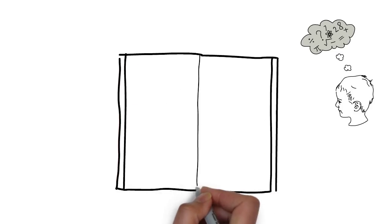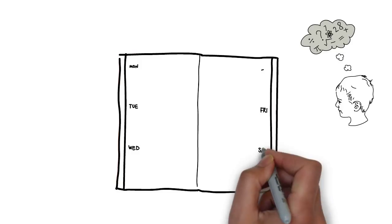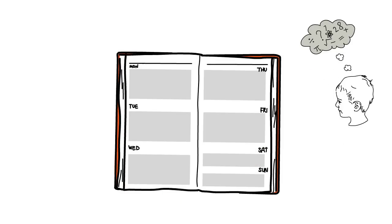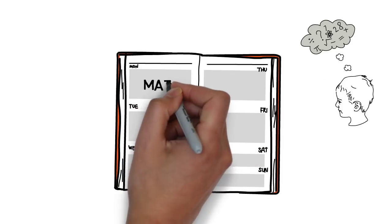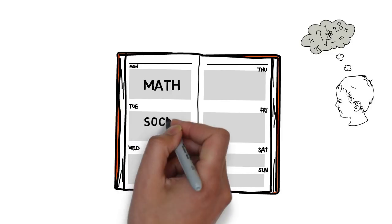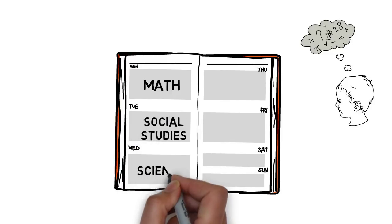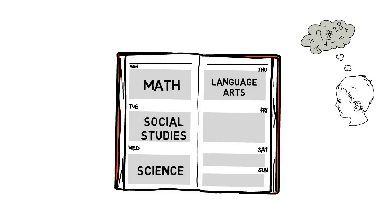We know that having a structure and a schedule is important for everyone, and we want to ensure each and every student understands what's expected of them. Each school will be coming up with a schedule and structure that makes the most sense for them.